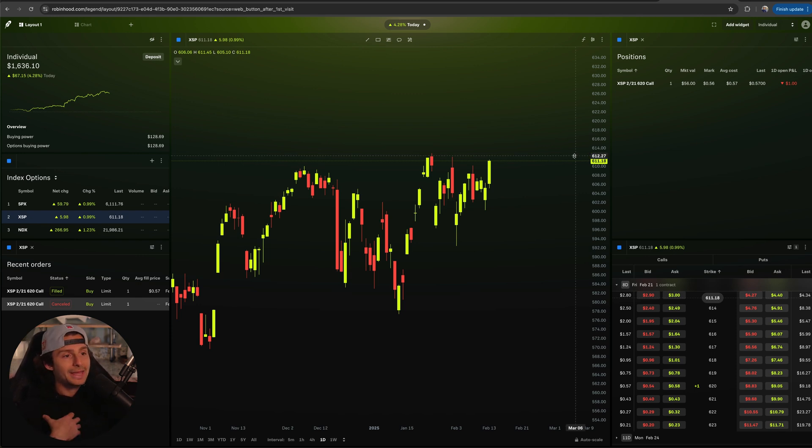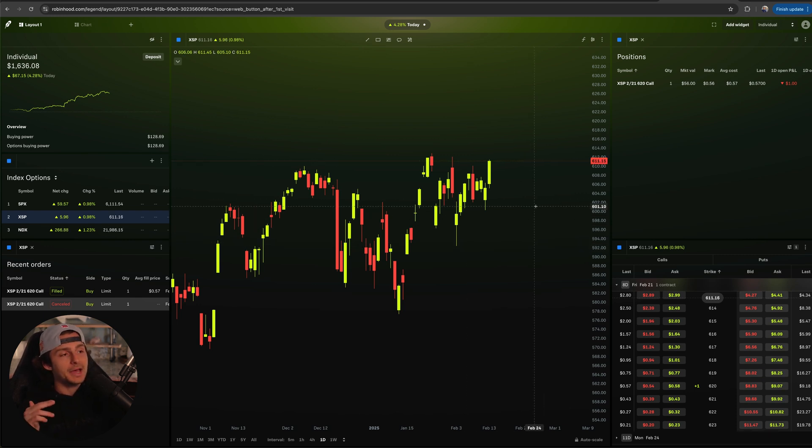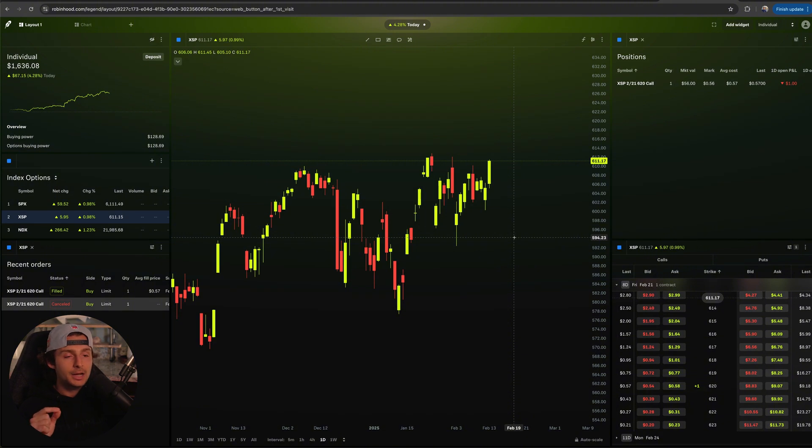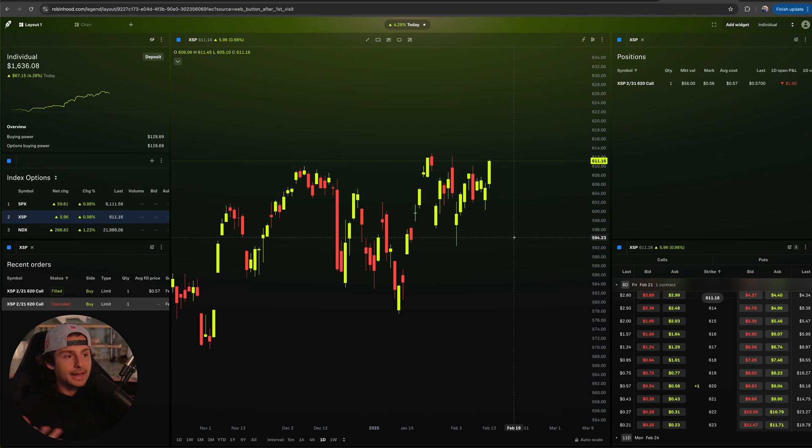I don't know if you heard that little notification going on there. It just popped up, so now we are filled. We're in on the XSP call. So that's how you buy it - pretty straightforward. Now that we have a position, the only thing that kind of sucks, I'll be honest with you - and I'm sure they're going to improve on this and it's going to get better...